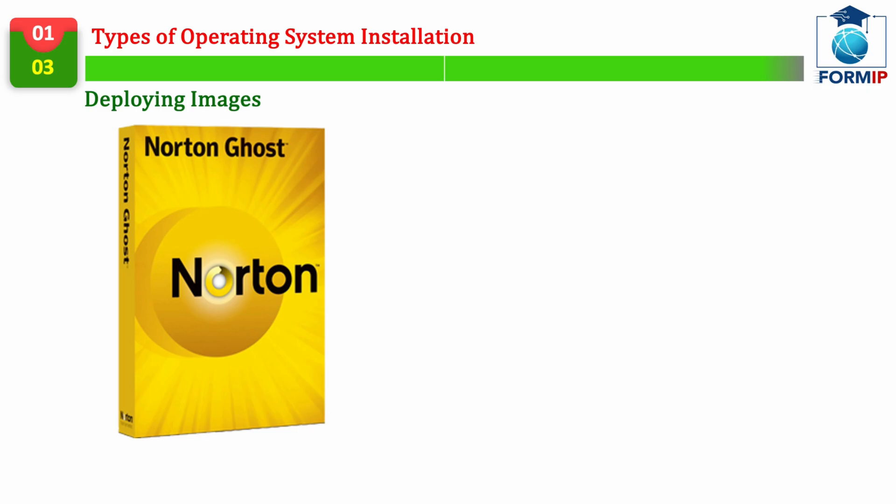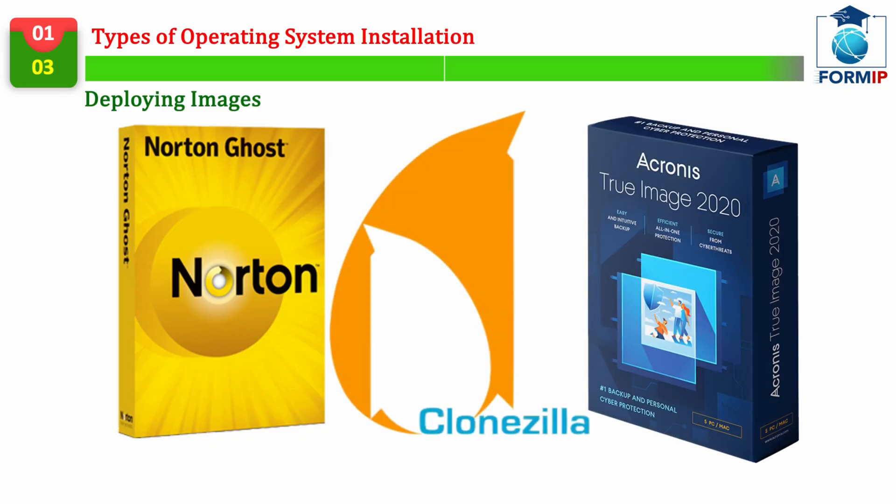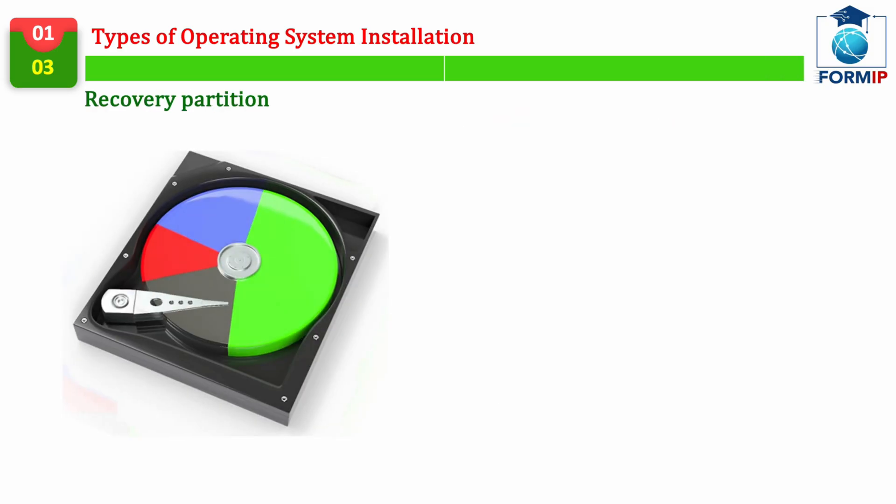For many years, the leader in this technology was Symantec, with its Norton Ghost tool. Today, other programs that have the same function are available on the market, such as the Clonezilla software, or Acronis, with its Snap Deploy module.